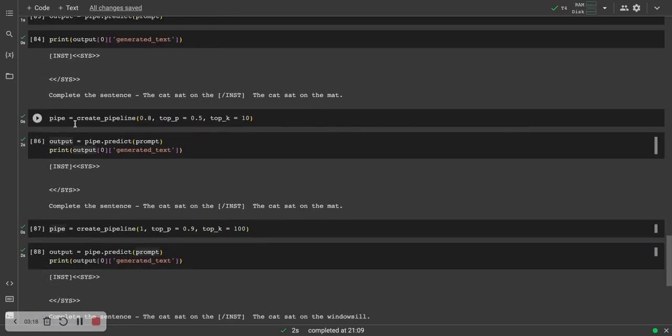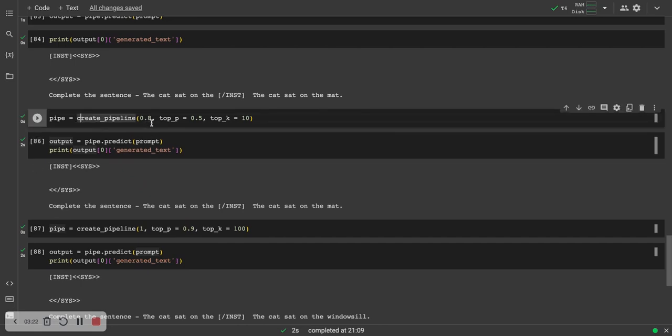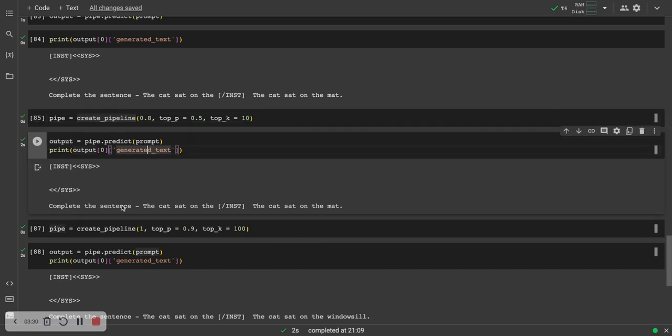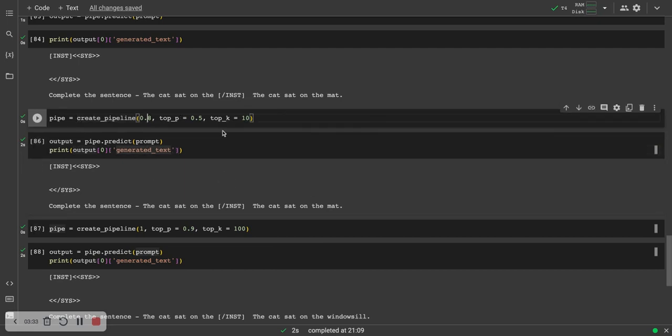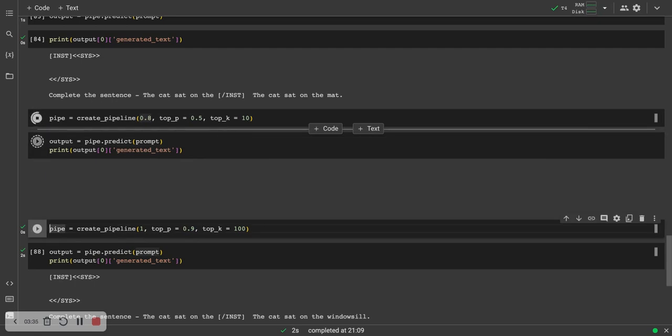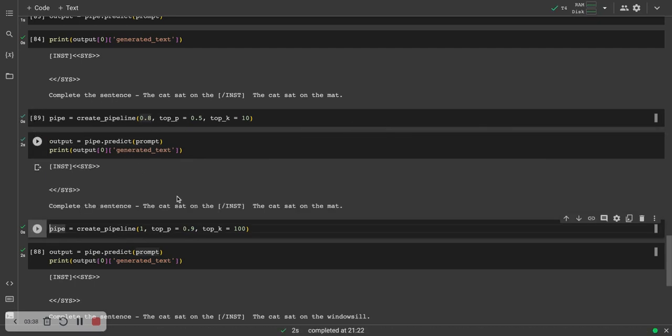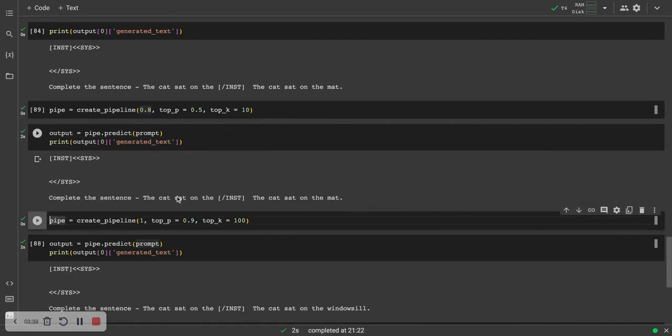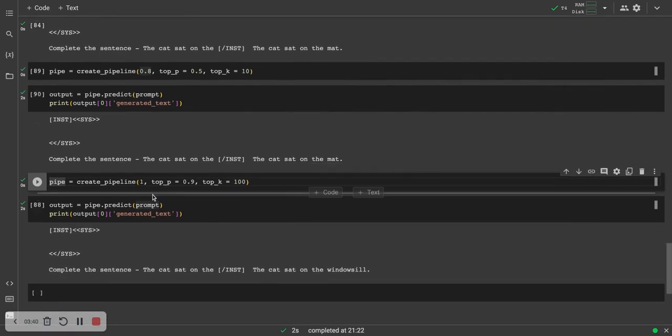But let's see if we tweak the pipeline to make the temperature 0.4, the top P only 50%, the top K only the 10 tokens, the most likely 10 tokens. Then also the language model gives us, in this case, it gave us the cat sat on the mat. If I run this again, let's see if the output changes. It should not change too much, but like I said, the cat sat on the mat.